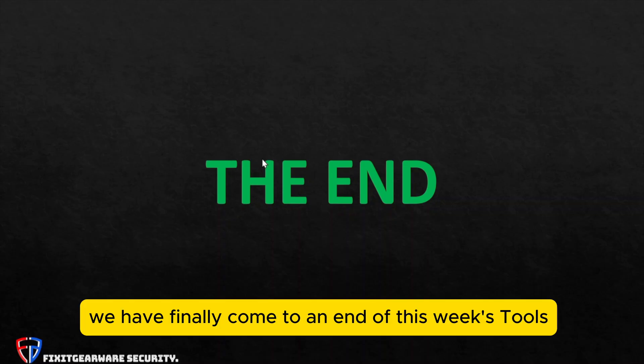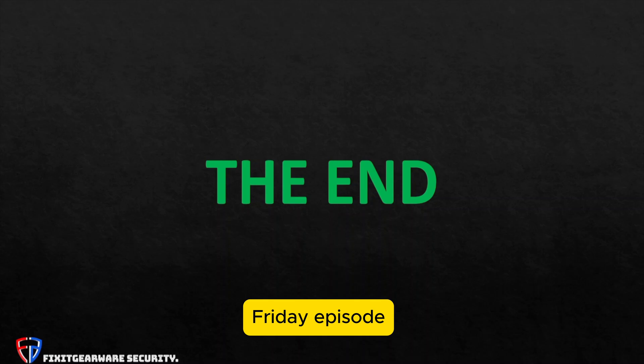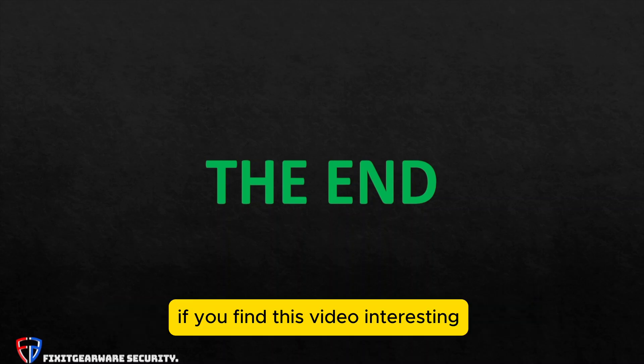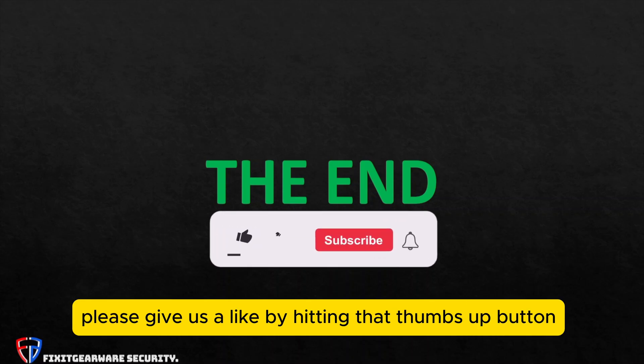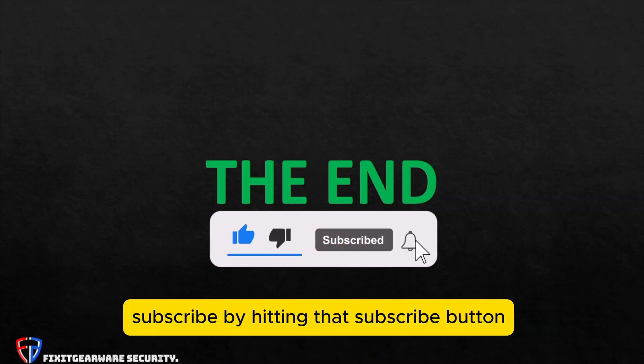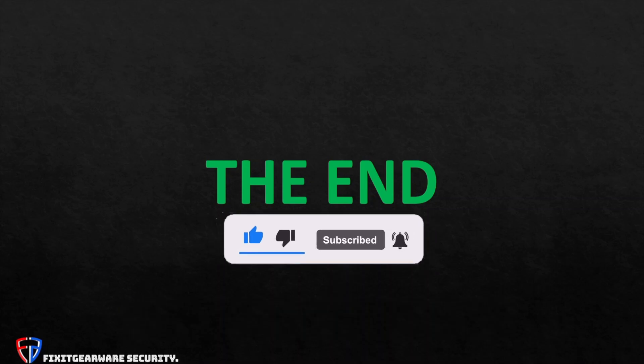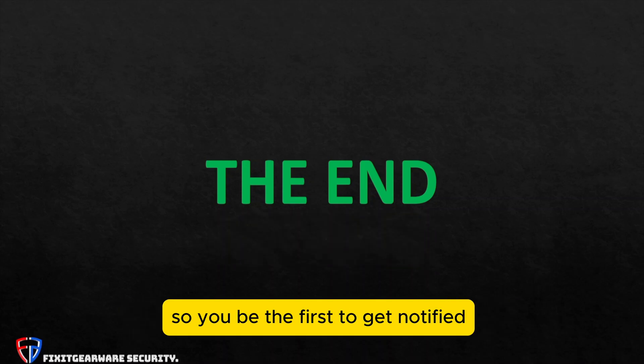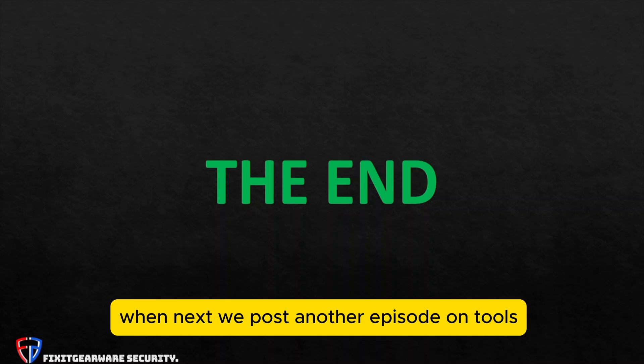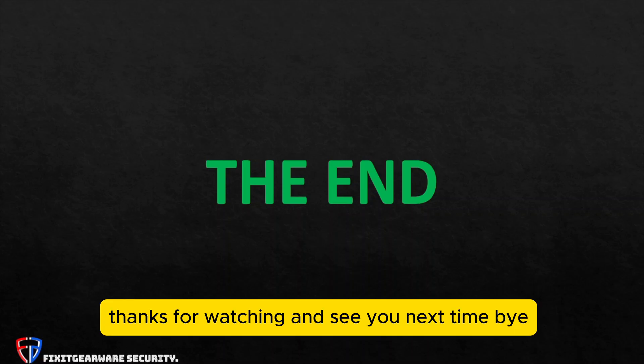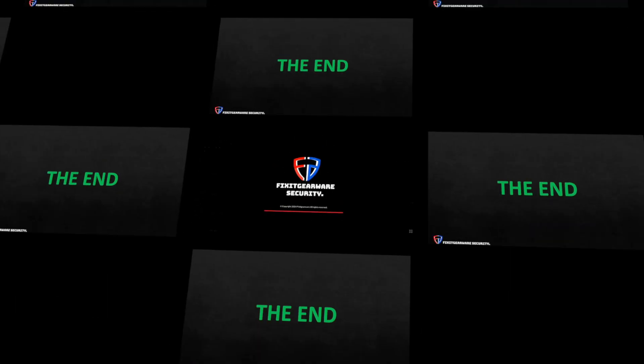So with that, we have finally come to an end of this week's Tools Friday episode. And we hope you have learned something new. If you find this video interesting, please give us a like by hitting that thumbs up button. Subscribe by hitting that subscribe button and turn on notification bell, so you'll be the first to get notified when next we post another episode on Tools Friday with PCGearware security. Thanks for watching and see you next time. Bye friends. Bye.